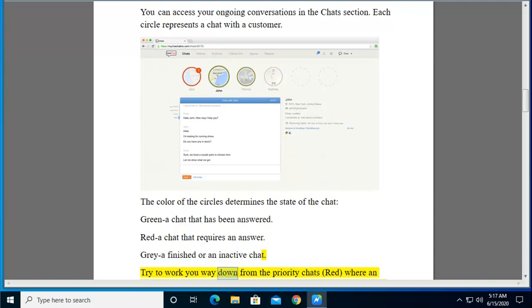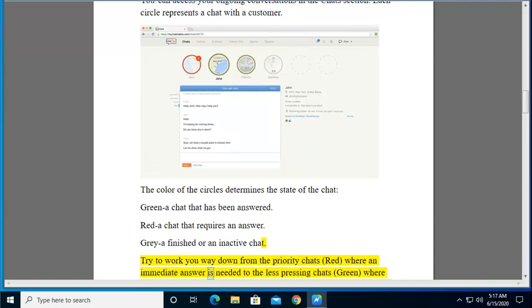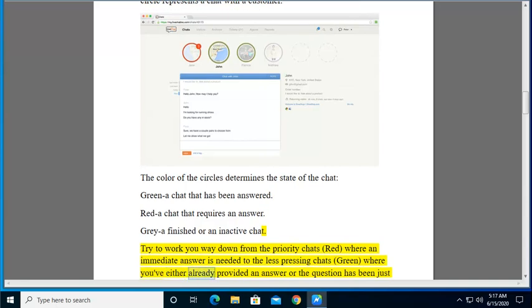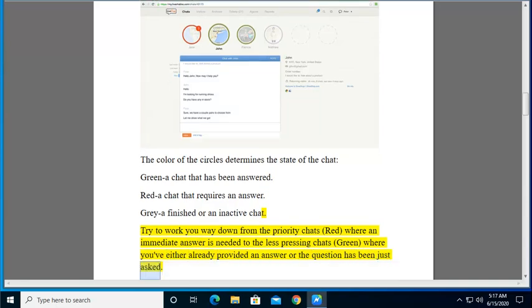Try to work your way down from the priority chats, Red, where an immediate answer is needed, to the less pressing chats, Green, where you've either already provided an answer or the question has been just asked.